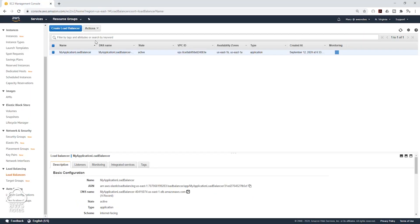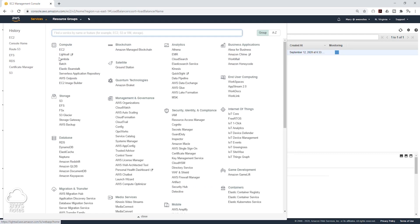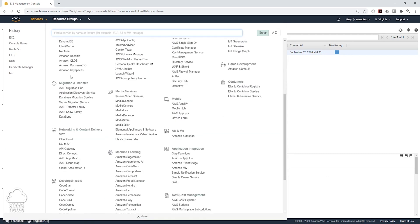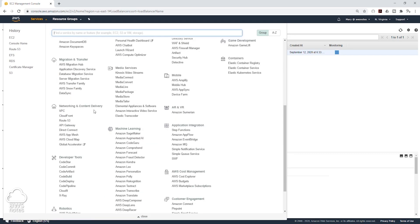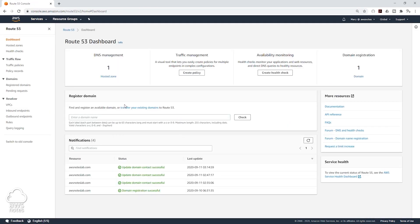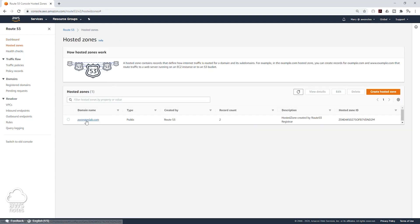To do that, we are going to select Services, then scroll down, and under Networking and Content Delivery select Route 53. We are going to click on our hosted zone and click on the domain name.